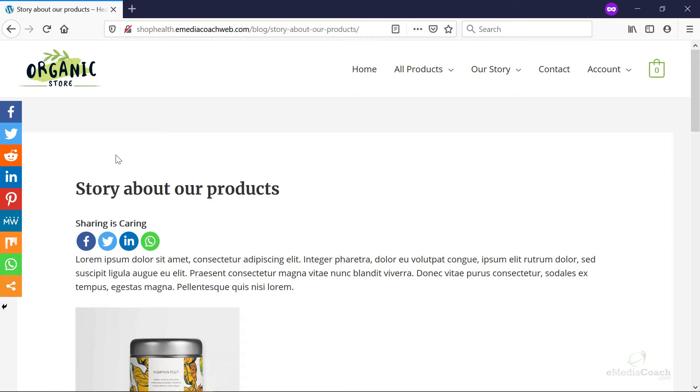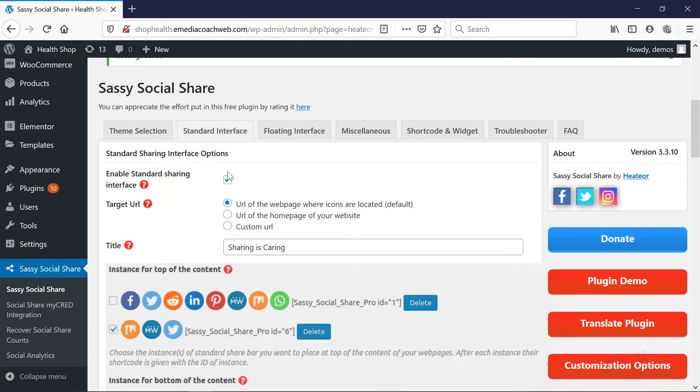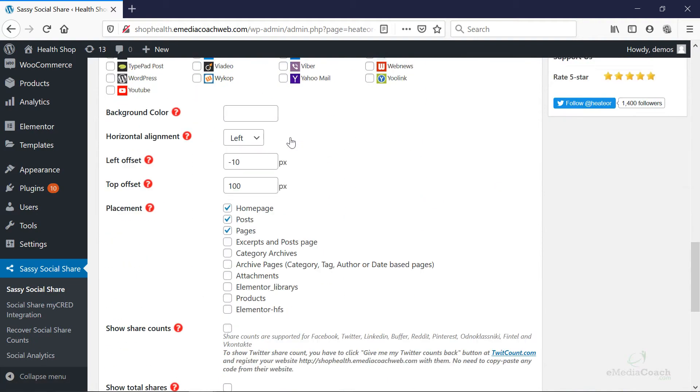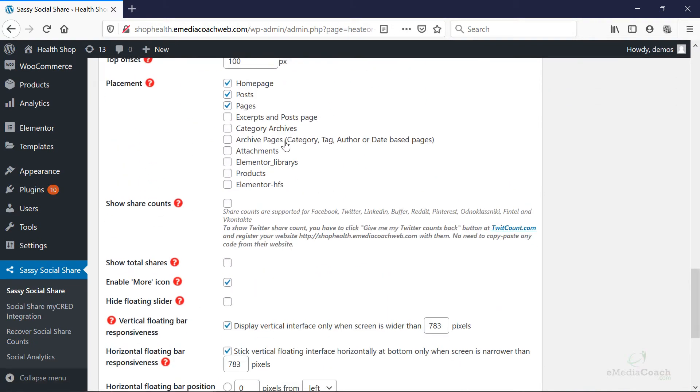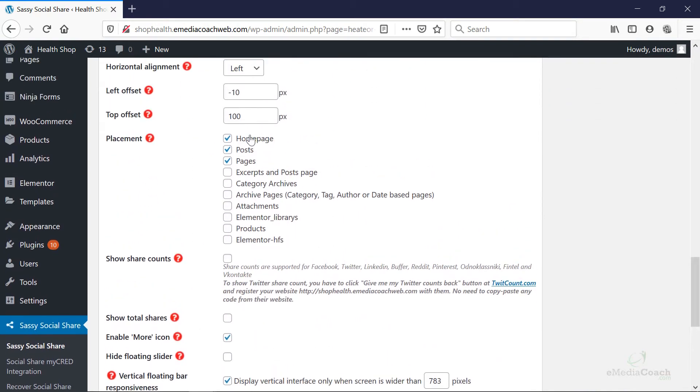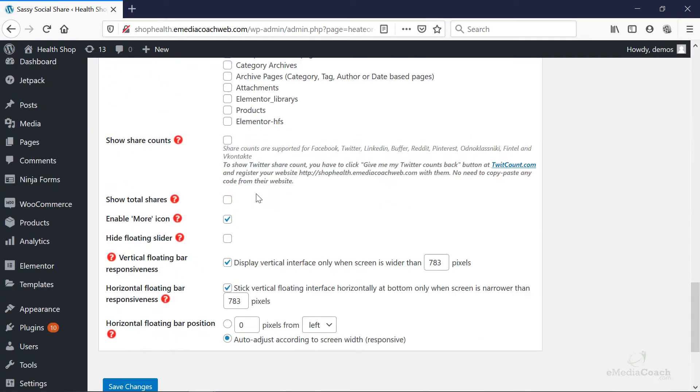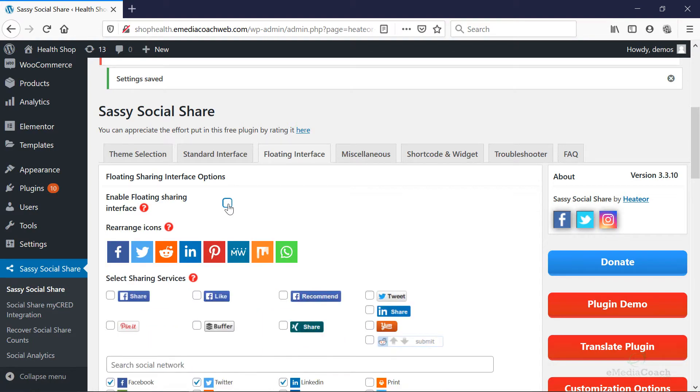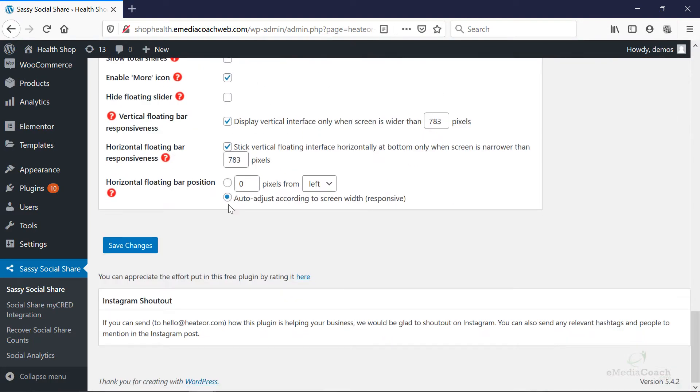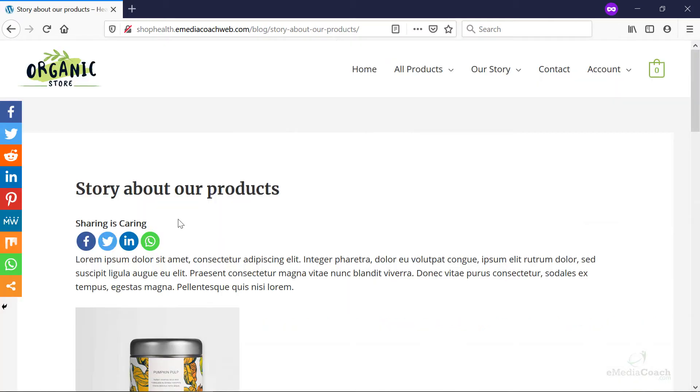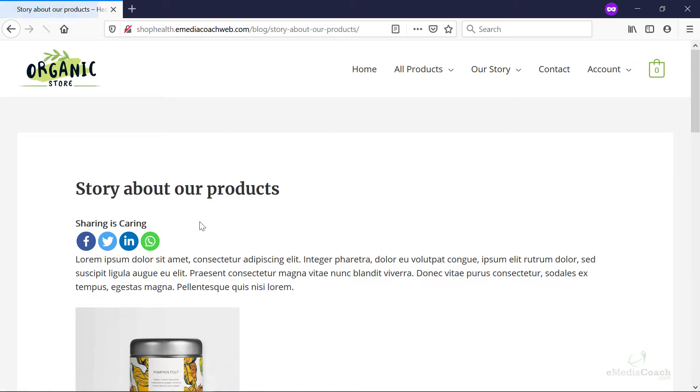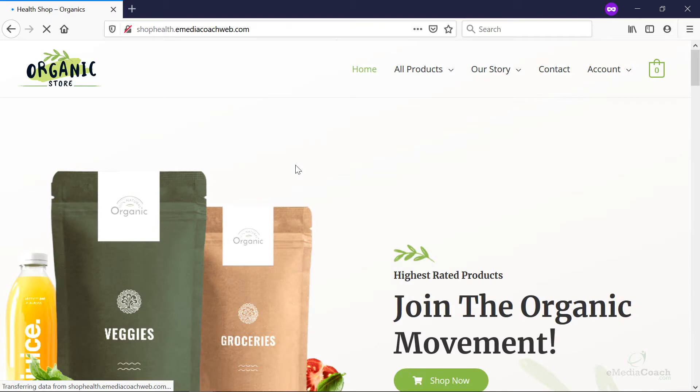There we go. You'll also notice that we've obviously got some floating icons here. Now the reason for that is, if we go to the floating interface, you'll see if you scroll down, by default they've enabled homepage posts and pages. And so what I'm going to do is just disable all of that for now. Or you could simply just disable by checking this tick box over here. So that will enable you to get rid of that if you don't want that. Perfect. Let's just check the home page. Okay, brilliant.